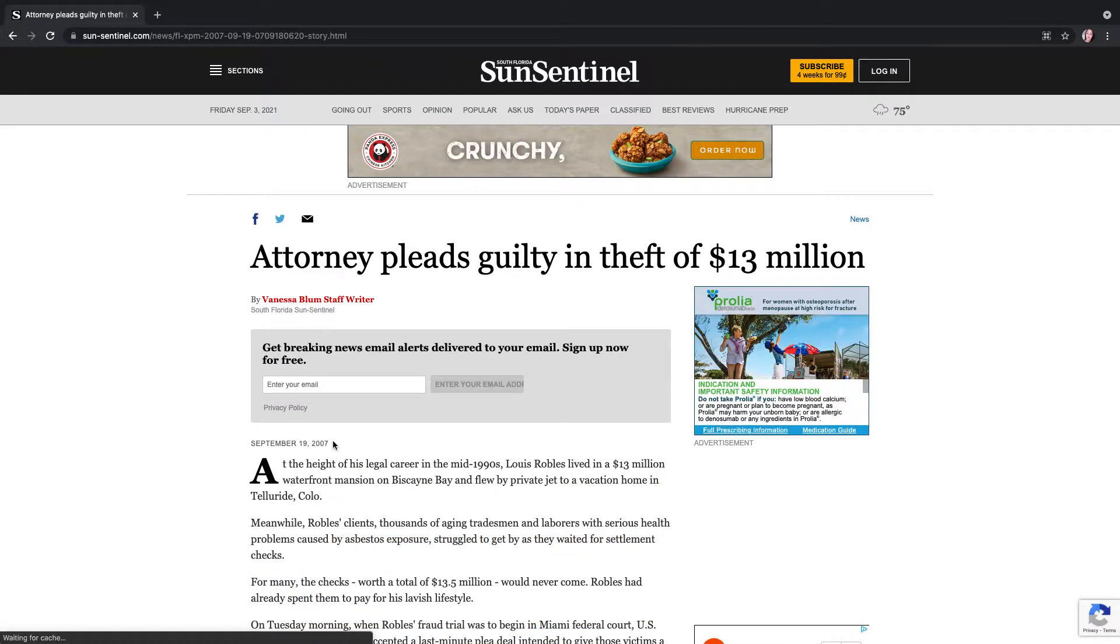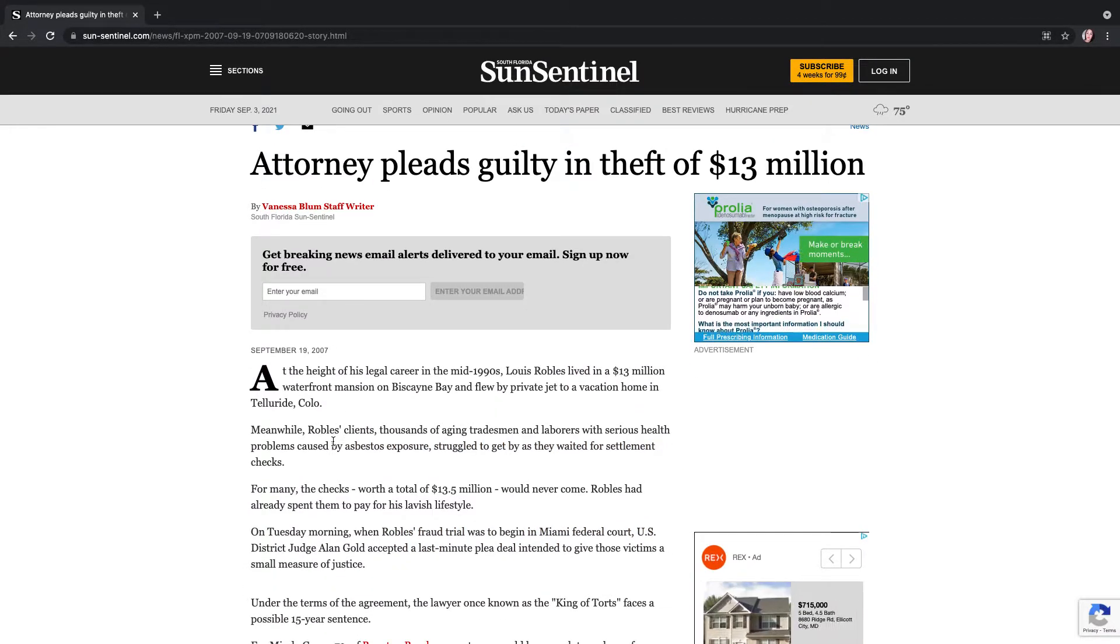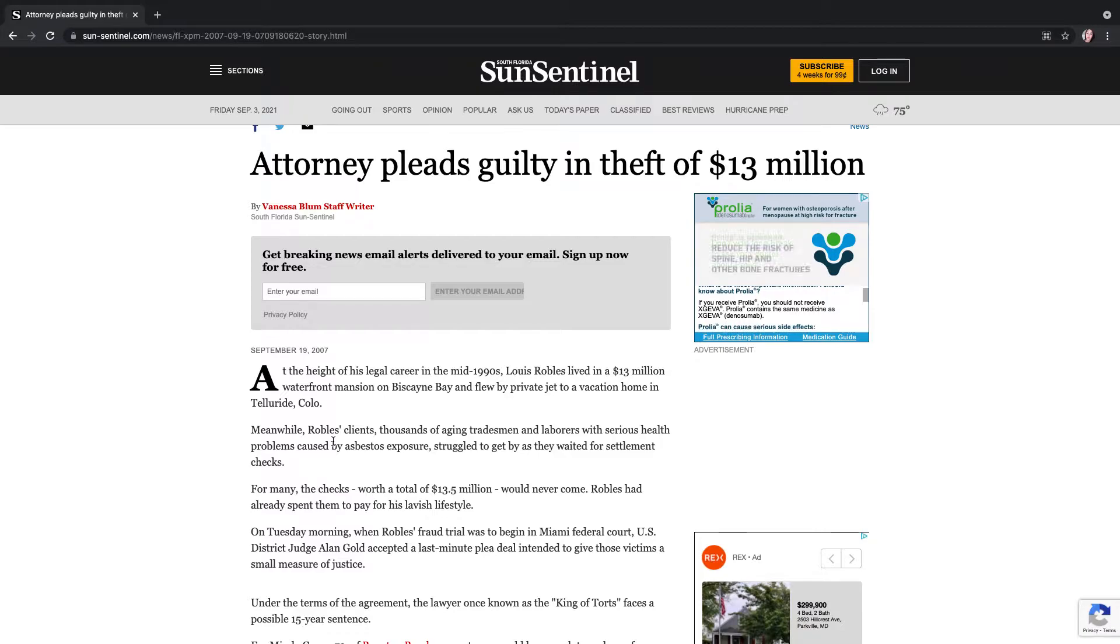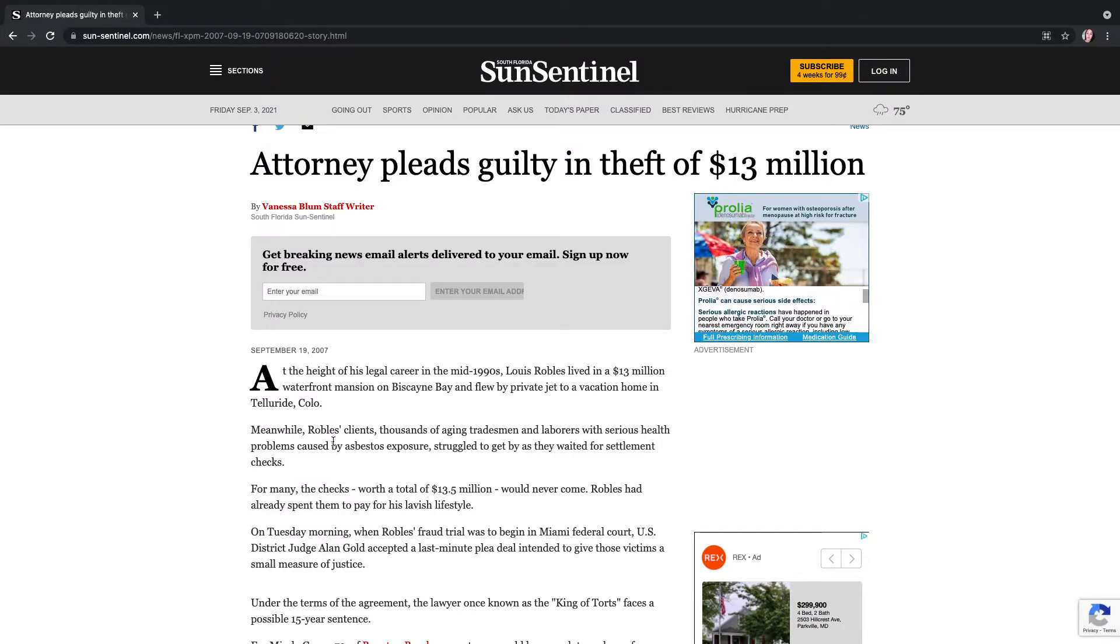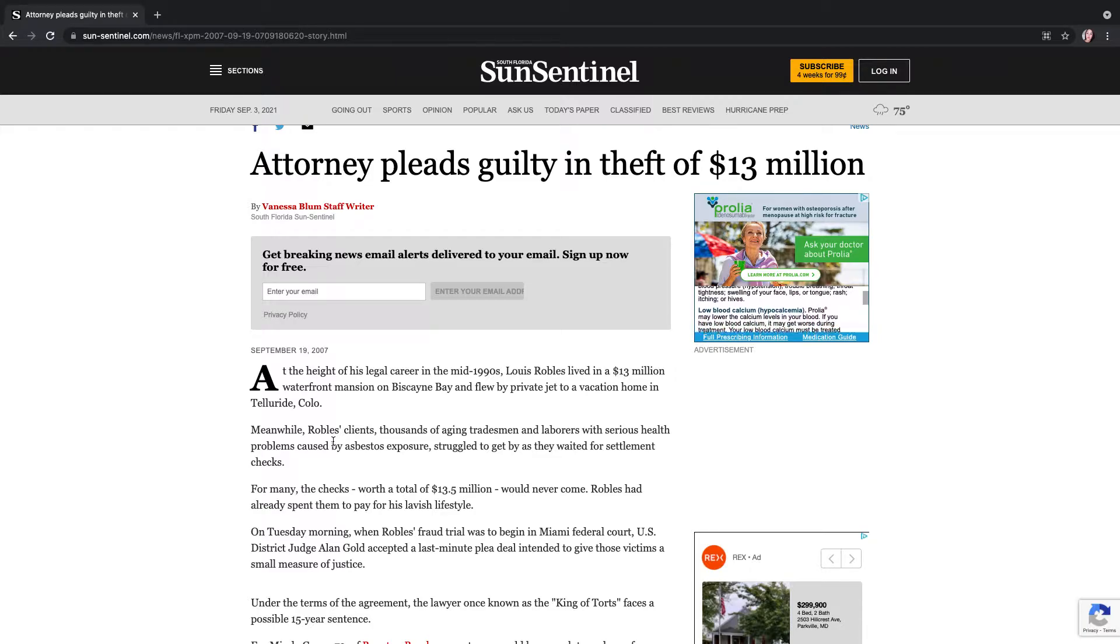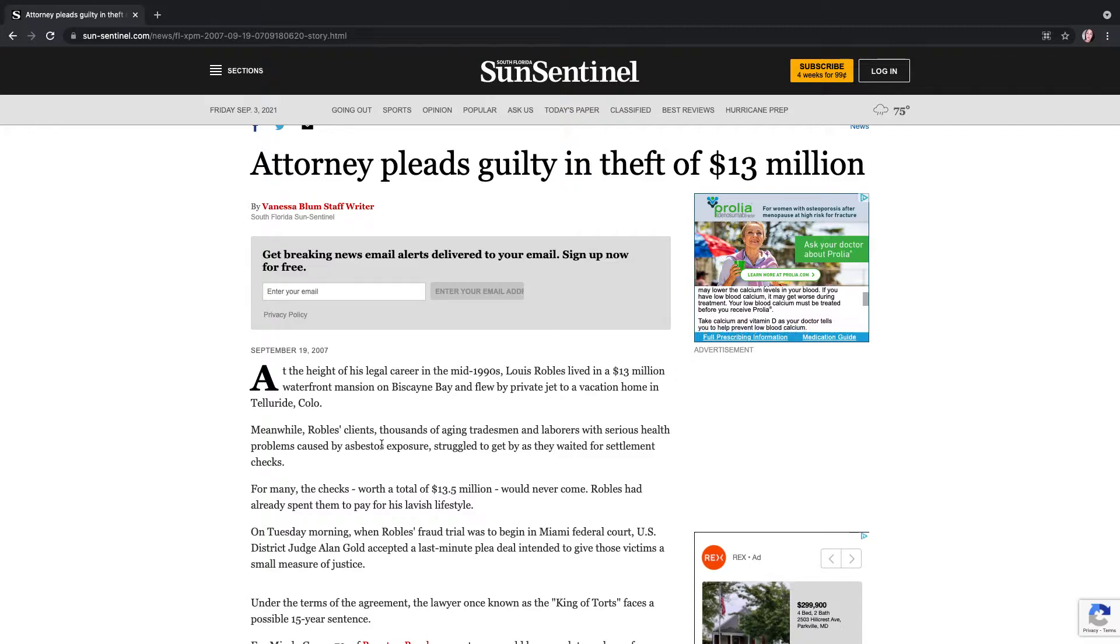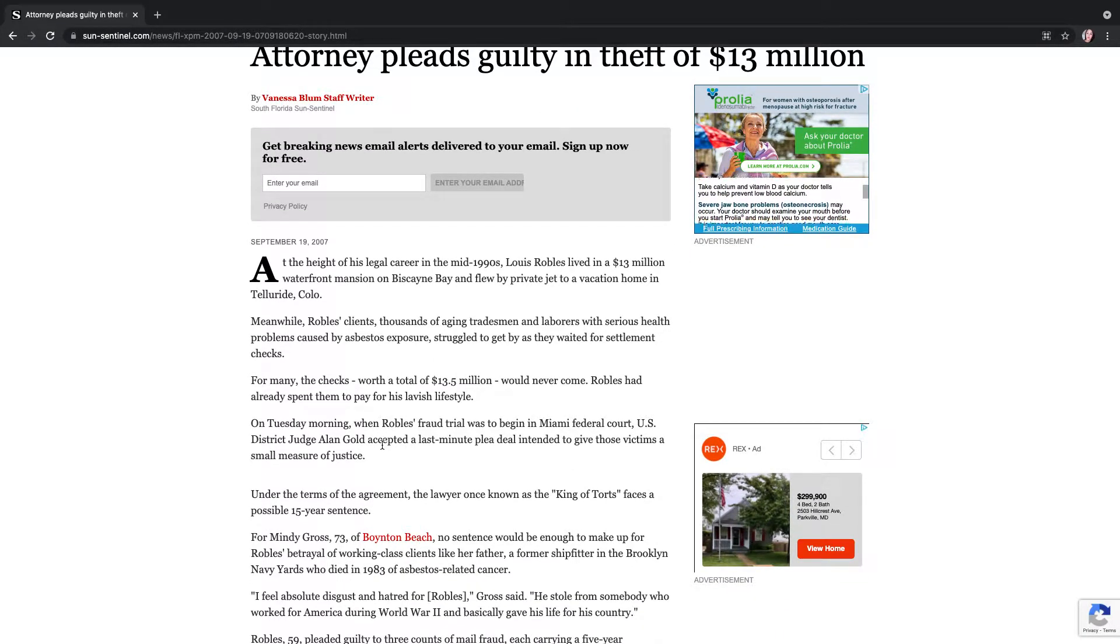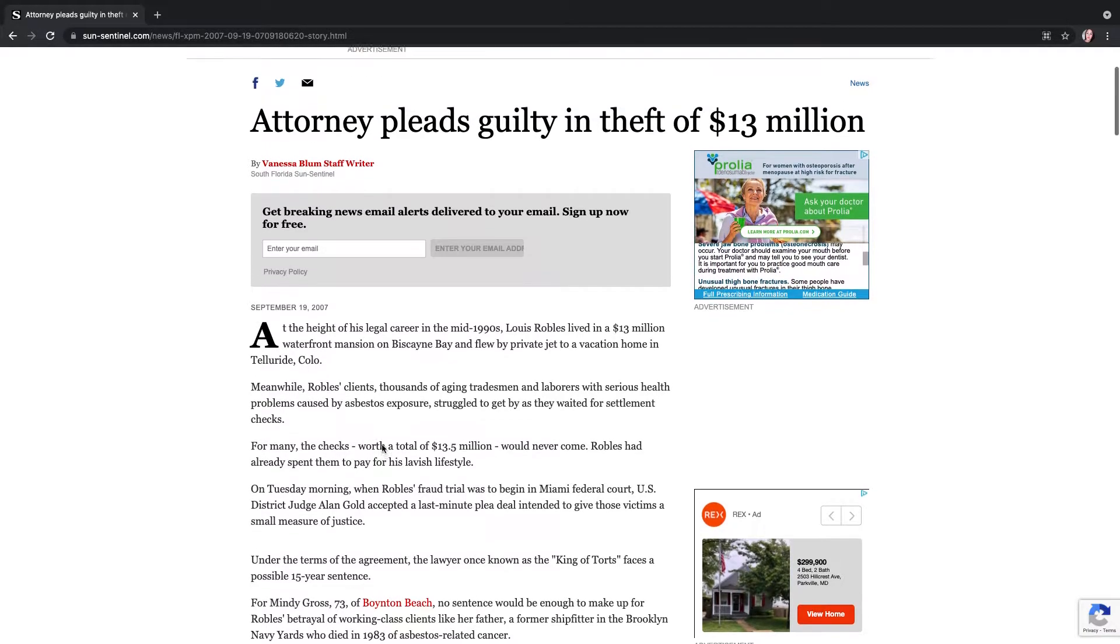2007, basically this attorney was in charge of torts. He stole $13 million from his clients. Now his clients were aging laborers. A lot of them had been exposed to asbestos and they were dying and sick of these cancer-related asbestos illnesses. And so they were waiting on settlements.